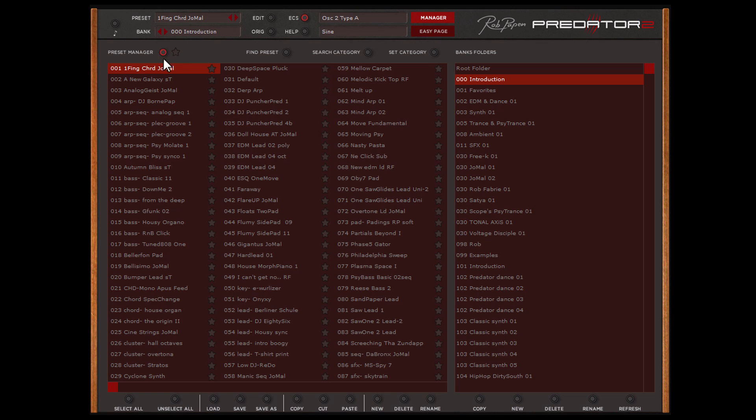Behind each name you can see a star and if you like a preset you can give it a star. This makes it easier for you to look back and find interesting presets in each bank folder.